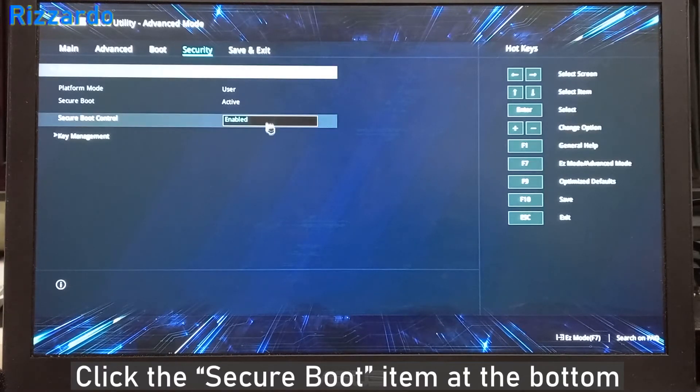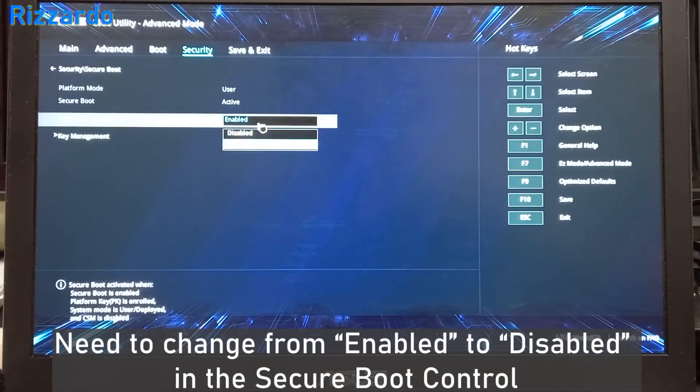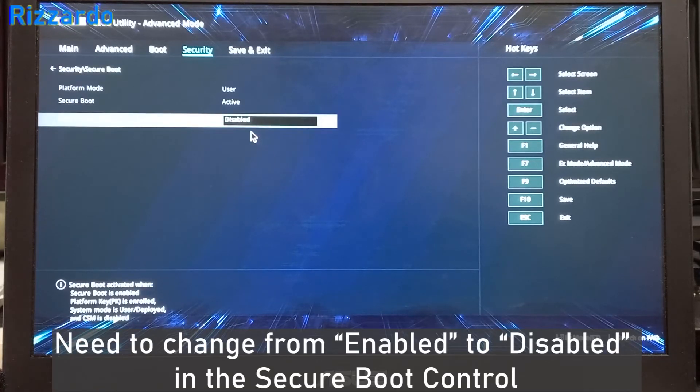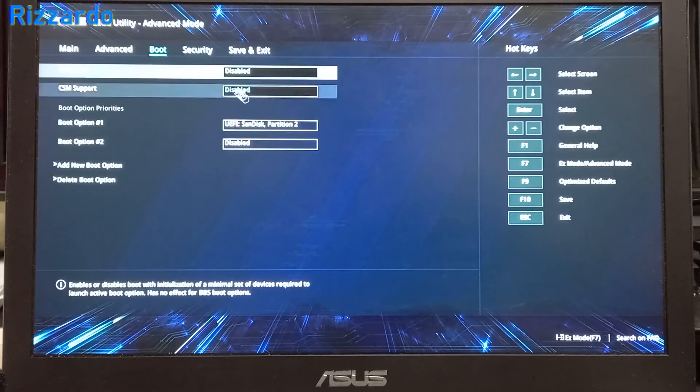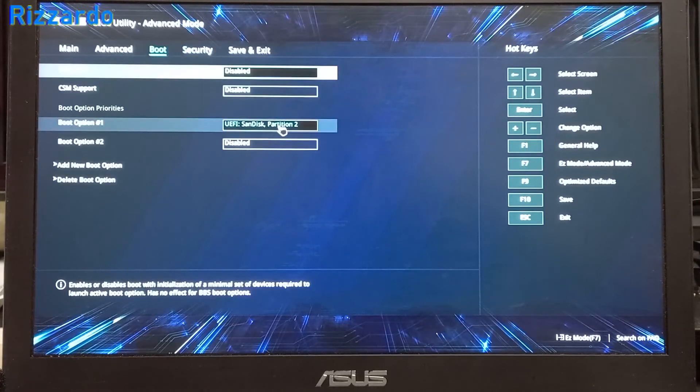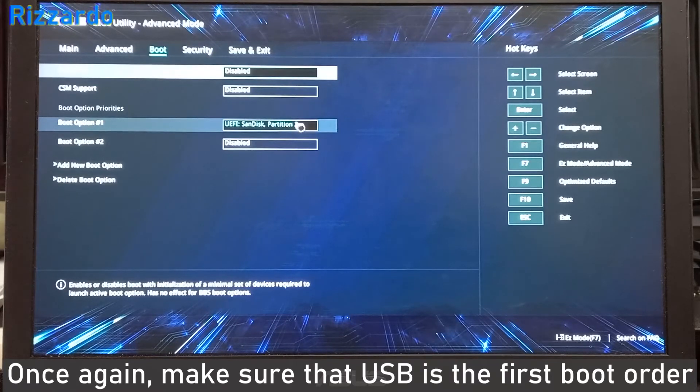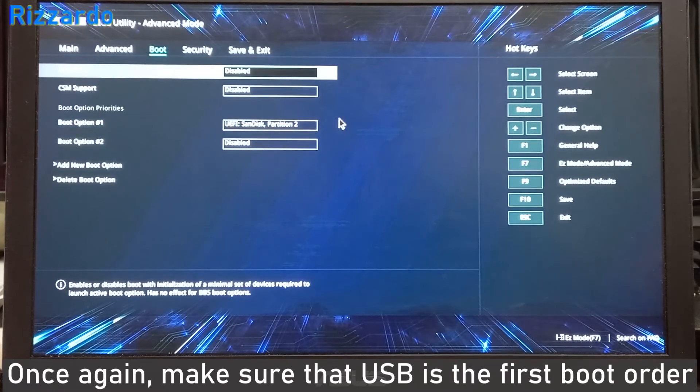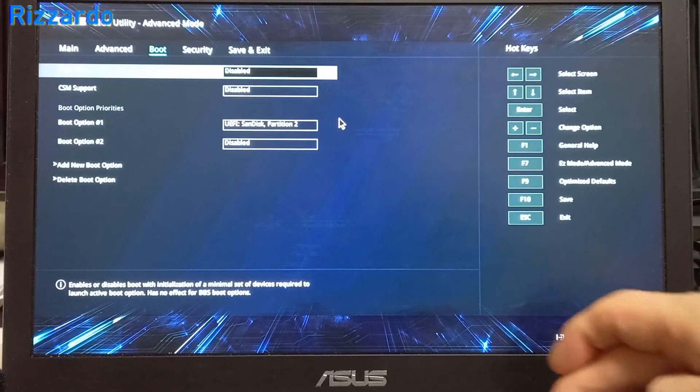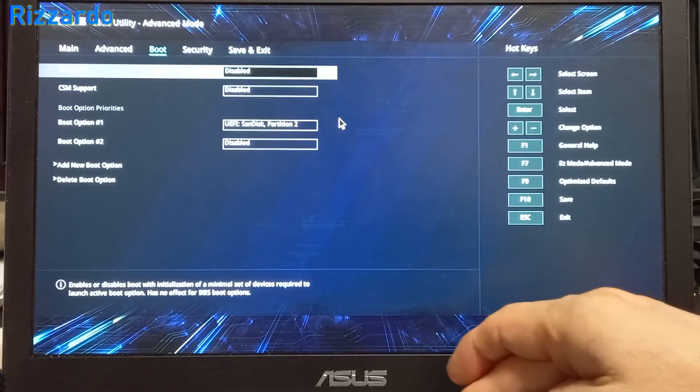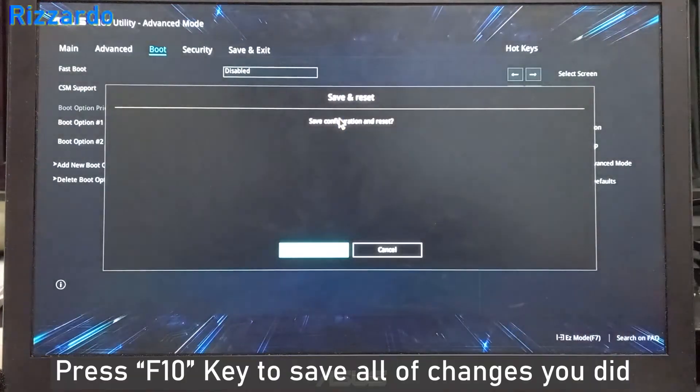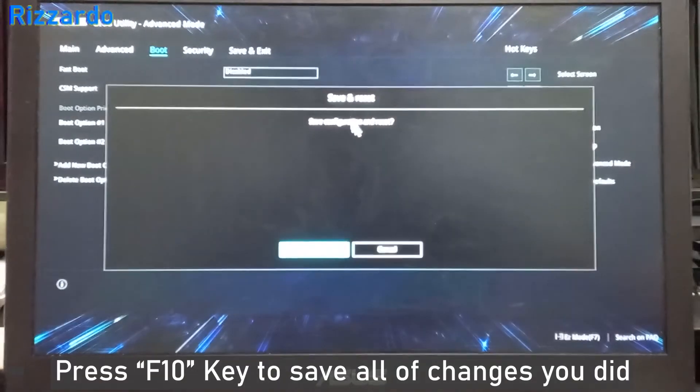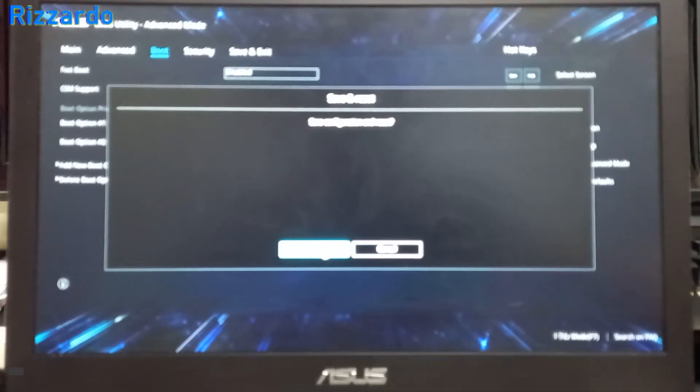Now the Secure Boot Control is enabled, so I'm changing it to disabled. Boot option number one is the USB. Now save and exit.